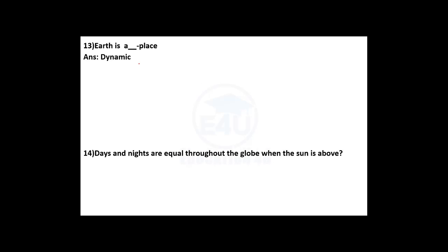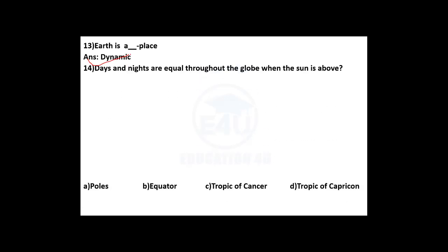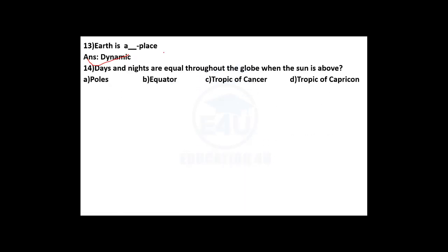The Earth is a dynamic place. Days and nights are equal throughout the globe when the sun is above the equator.